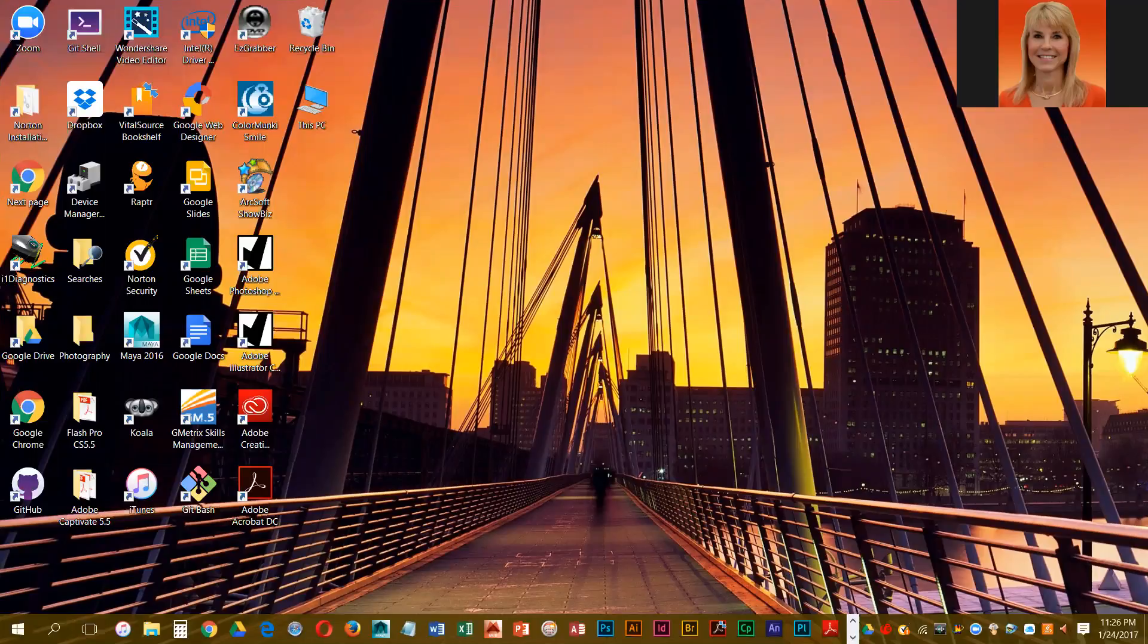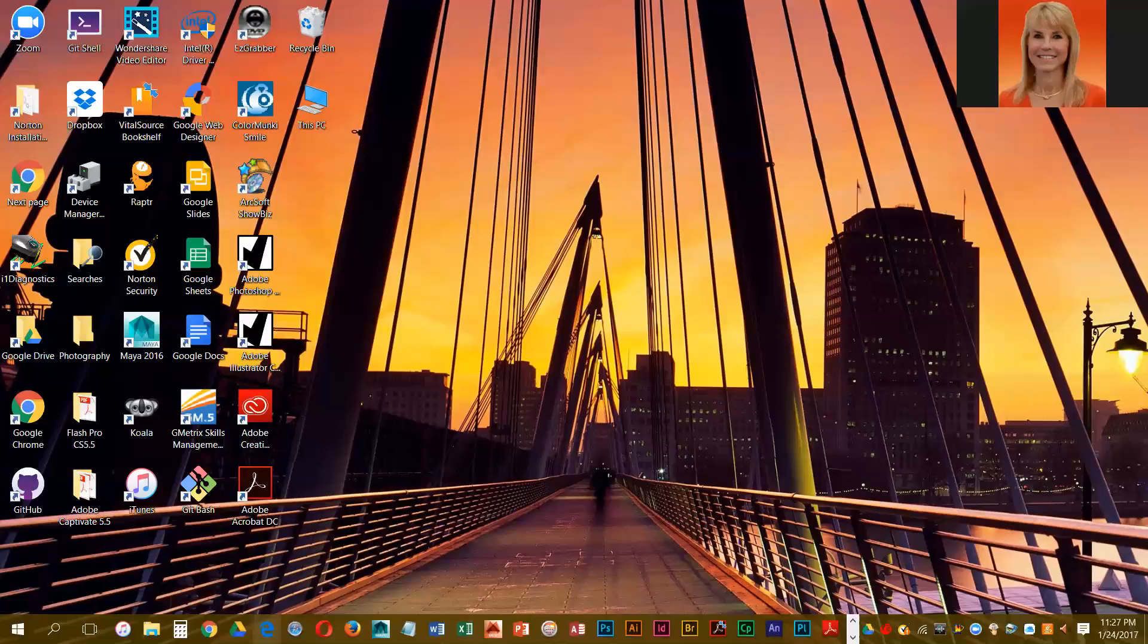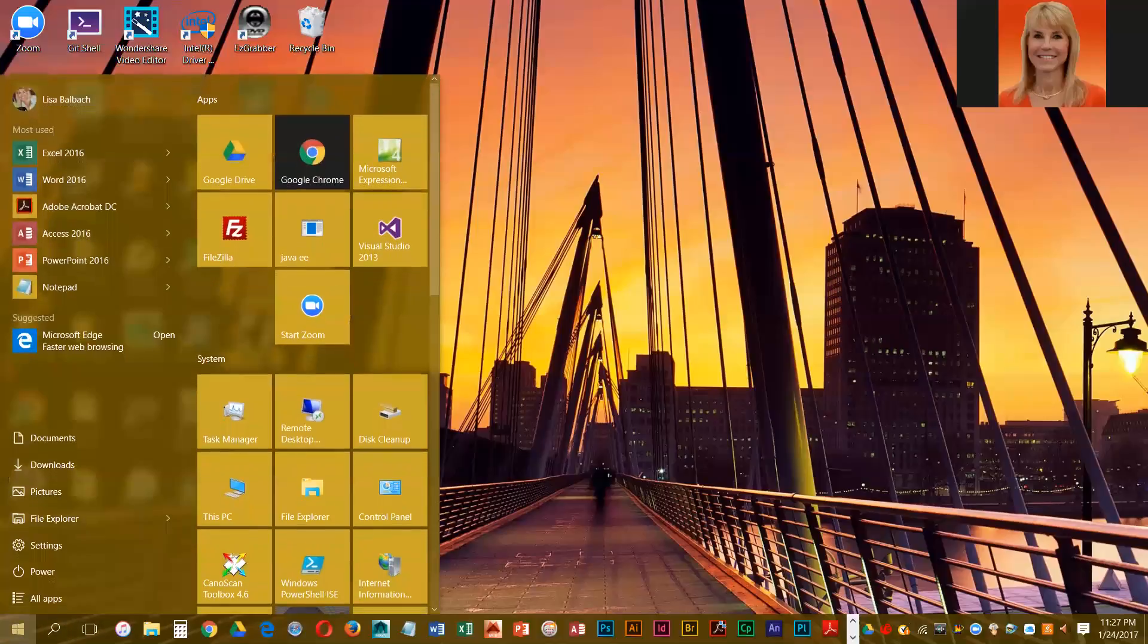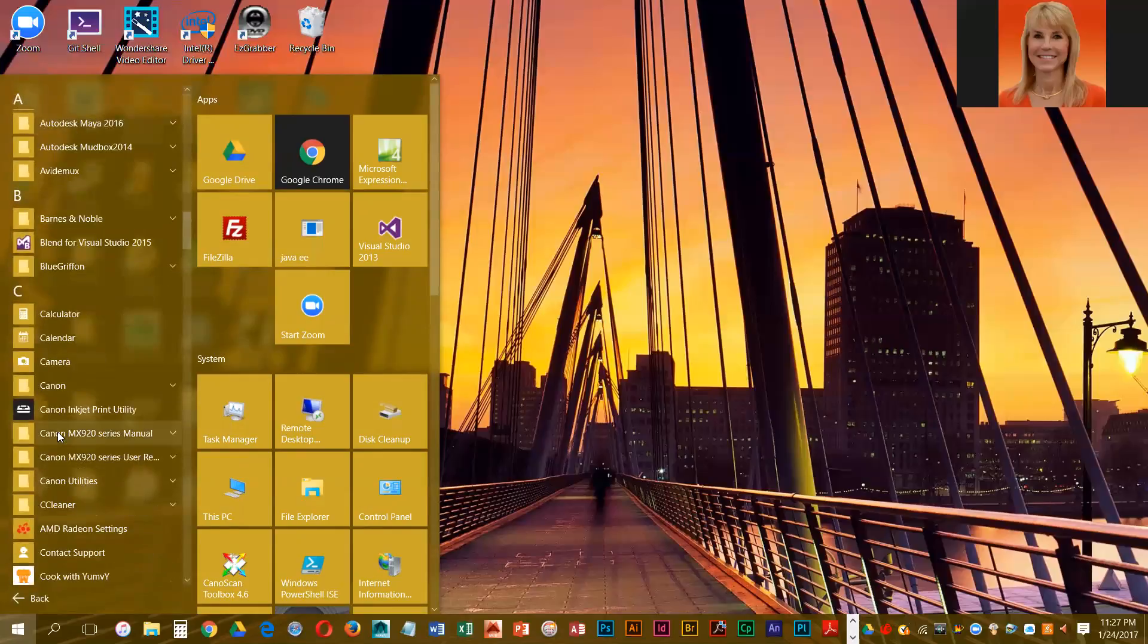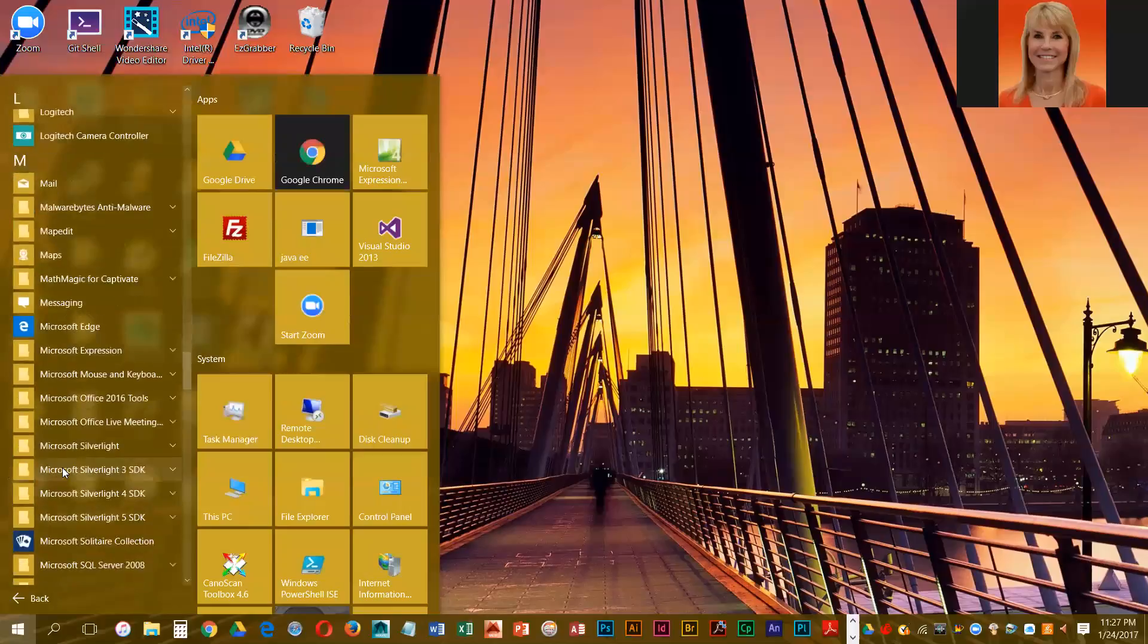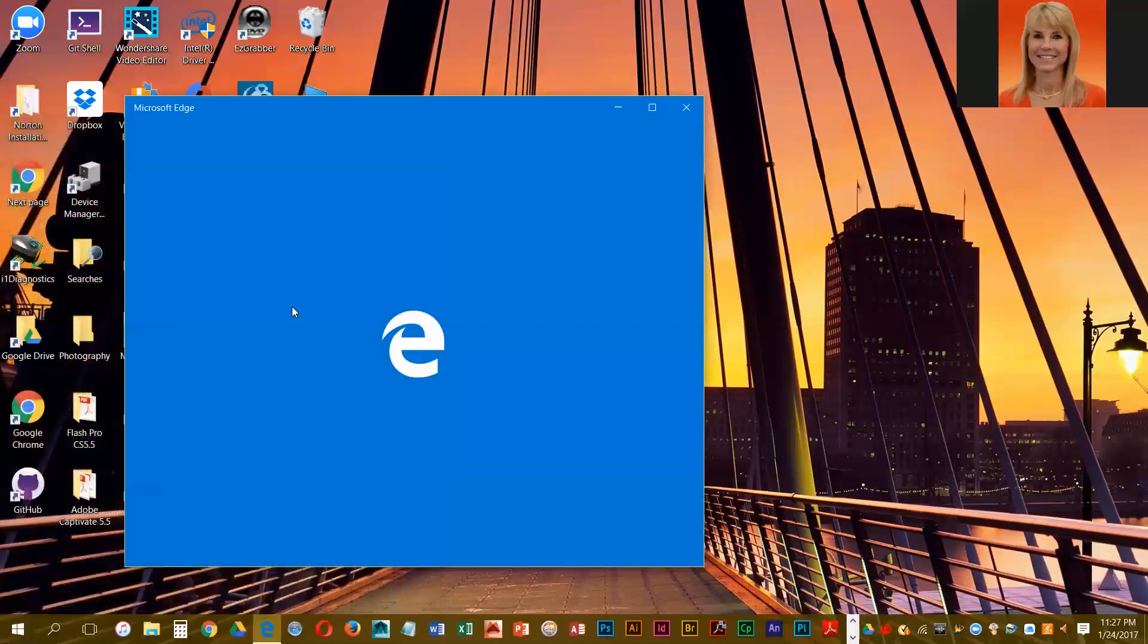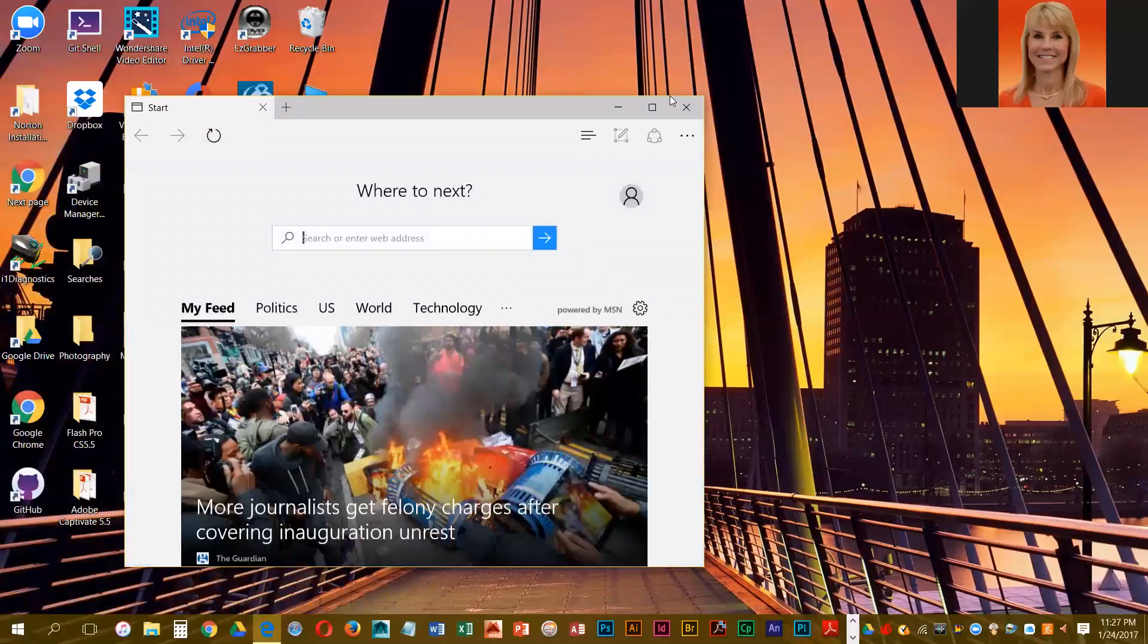To launch Microsoft Edge, it should be on your taskbar if you have Windows 10. If it's not on your taskbar, that would mean someone unpinned it, and you can get to it through your start menu. If you don't see it at the top of the menu, you can go into all apps and it's located in the M section. If you scroll down, you should see it here.